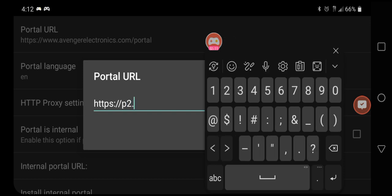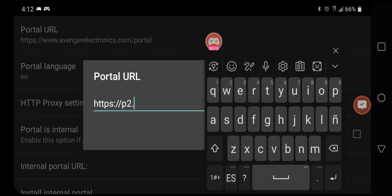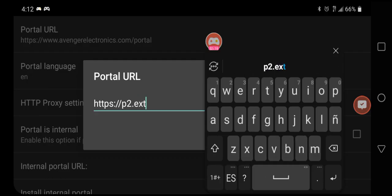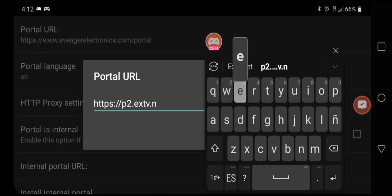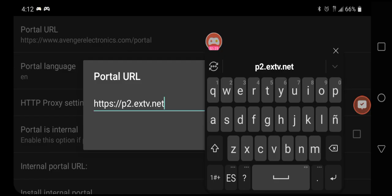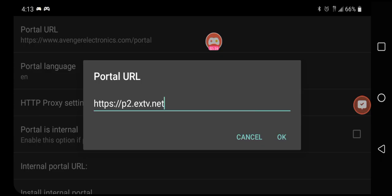p2.extv.net. Now we got to get rid of the keyboard. If you have a keyboard up on the screen, you're going to click the back button on your remote control. When you click the back button, it drops the Android keyboard and now we can click OK on the screen.